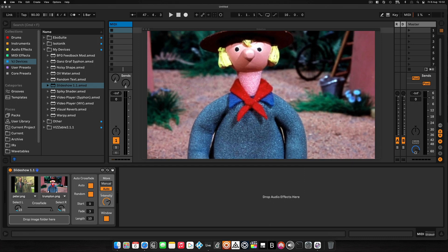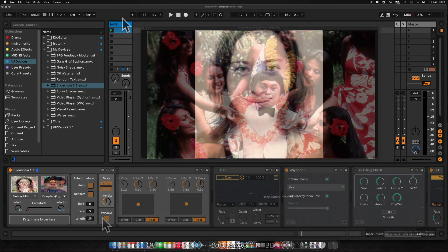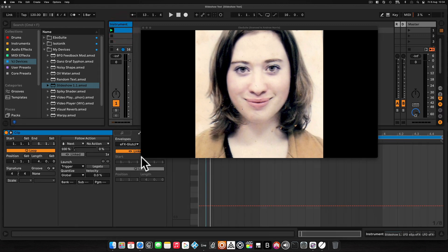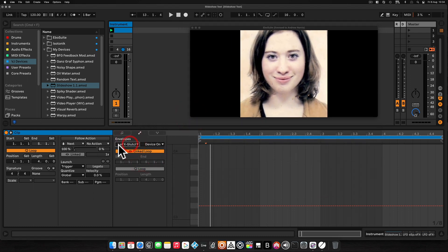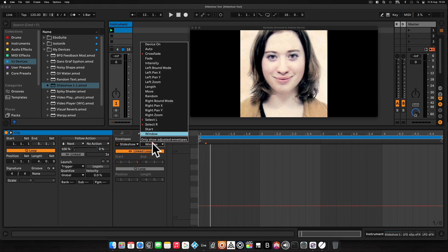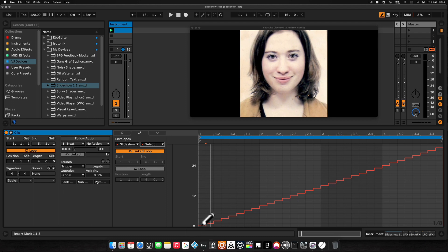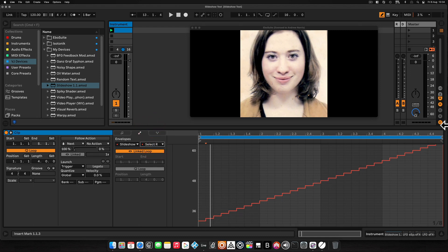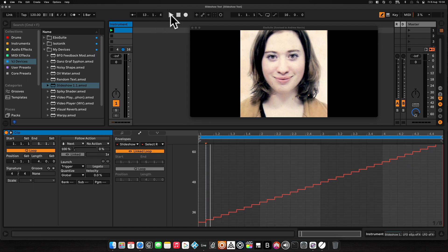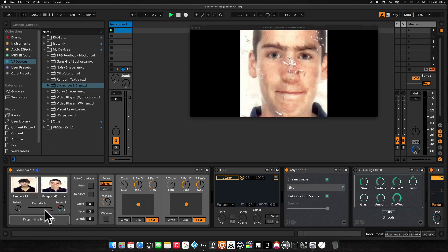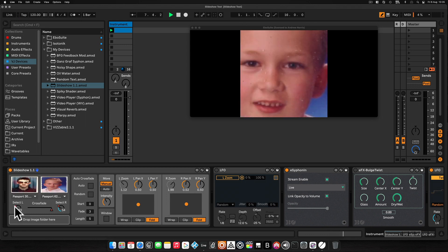Let's look at the example project I've used to demonstrate automation. I've mapped select left and select right to automation lanes in Ableton. Here we have the envelopes for the crossfade on an unlinked loop, so it just repeats left, right, left, right. I've got image select left going from 0 to 31, and select right going from 32 to 63. When we play this and look at the device, you can see it's crossfading automatically, selecting the next image up on the left and right dials.